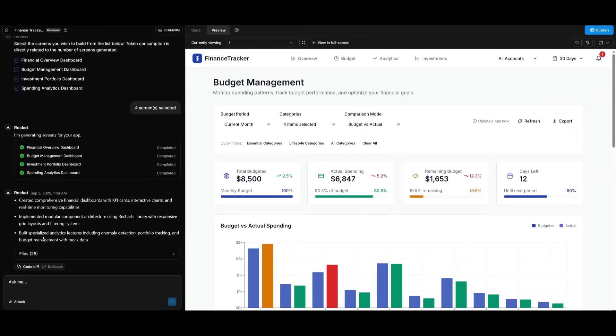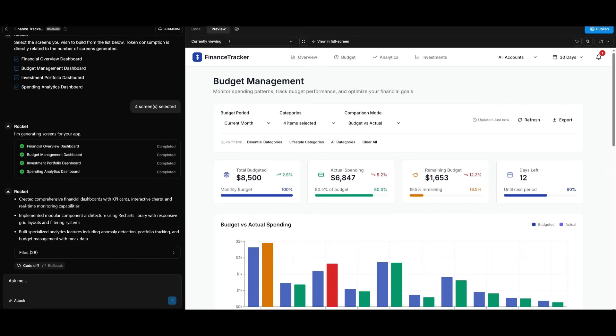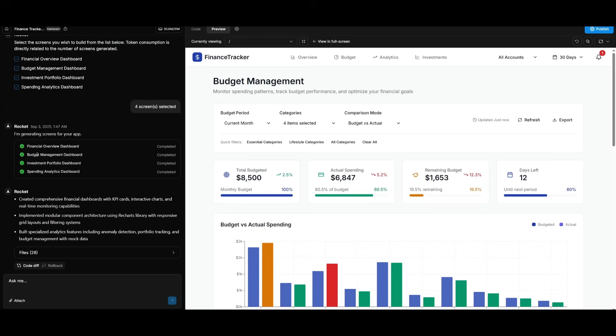It was able to build our finance tracker dashboard app. And this was meant to be just a rough example of what Rocket's capable of doing, but you can see the type of quality of output that Rocket is able to generate. You can see that this was something that generated the financial overview dashboard, the budget management dashboard, the investment portfolio, as well as the spending analytics.